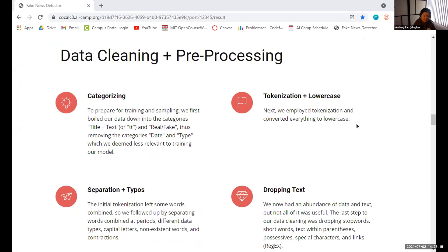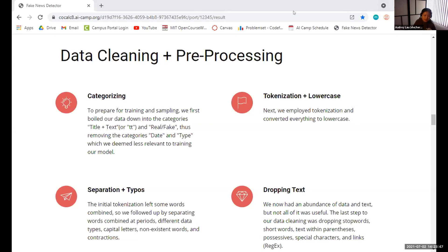To clean all this data, we first used pandas to categorize everything into title and text (TT), which is the title and content of our articles, and real or fake classification. We then used NLTK to tokenize and converted everything to lowercase. We also separated conjoined words such as contractions and fixed typos such as words conjoined at periods with no spaces. The last thing we did was filter out unnecessary text such as links with RegEx and stop words.